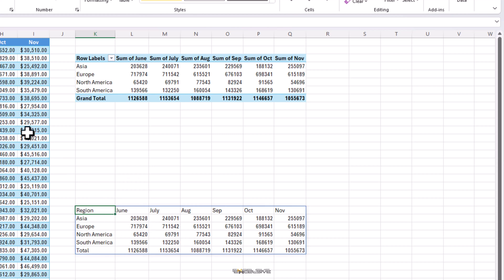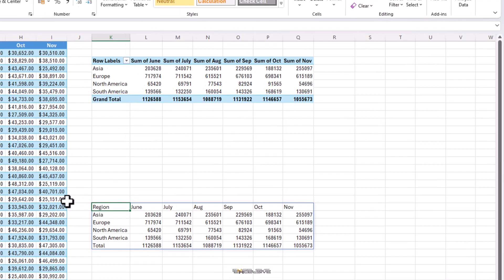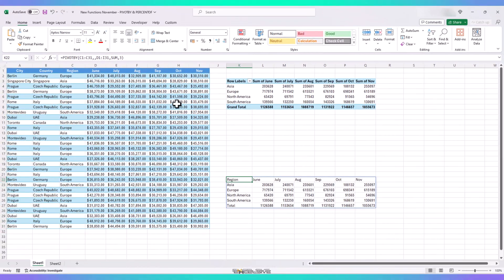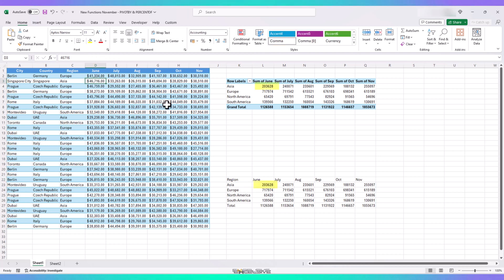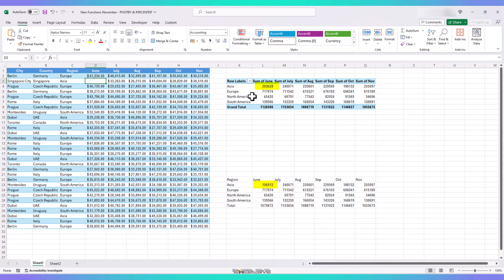But apart from the looks, there is one thing that sets them apart, or rather kills the pivot tables when it comes to functionality. Keep a close look on the figures of Asia in our pivot table and our pivot by results. If I am to change the figures of Singapore City, here, which is in Asia, like if I am to delete it, our pivot table figure is unchanged. But our pivot by results are updated instantly.